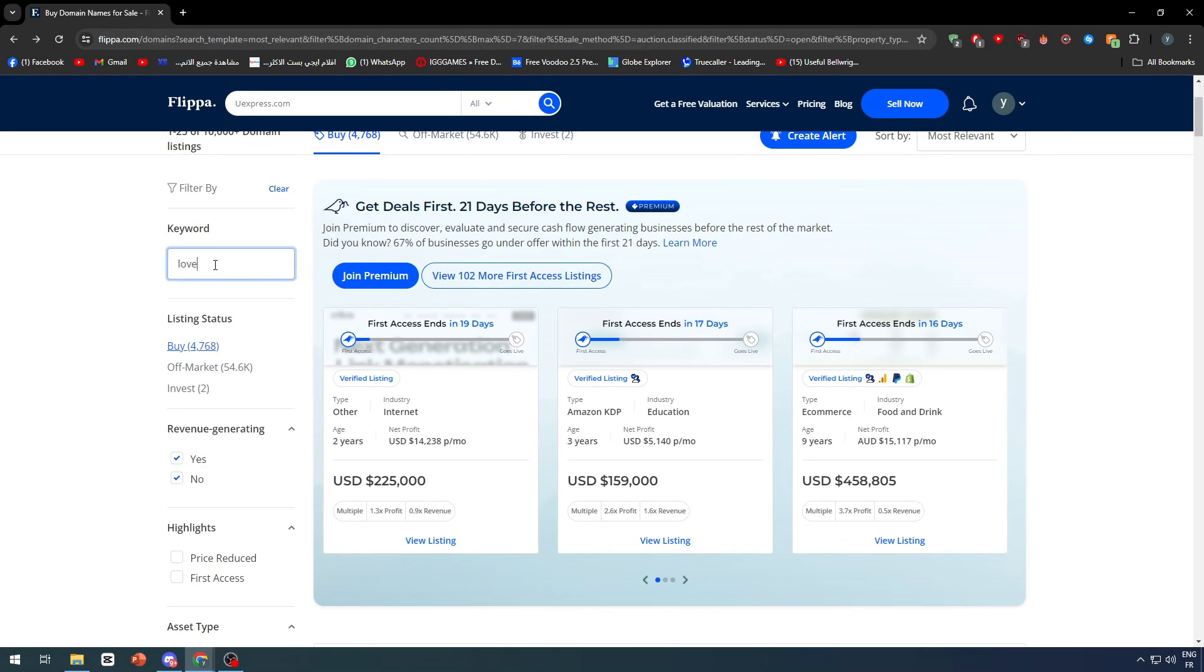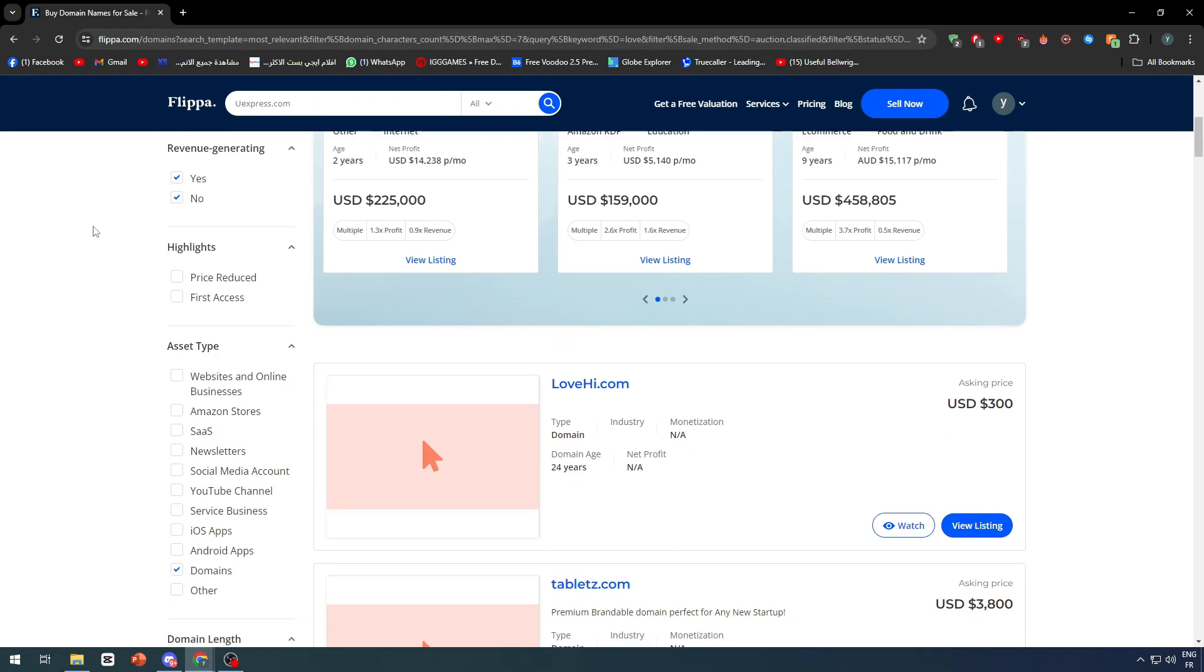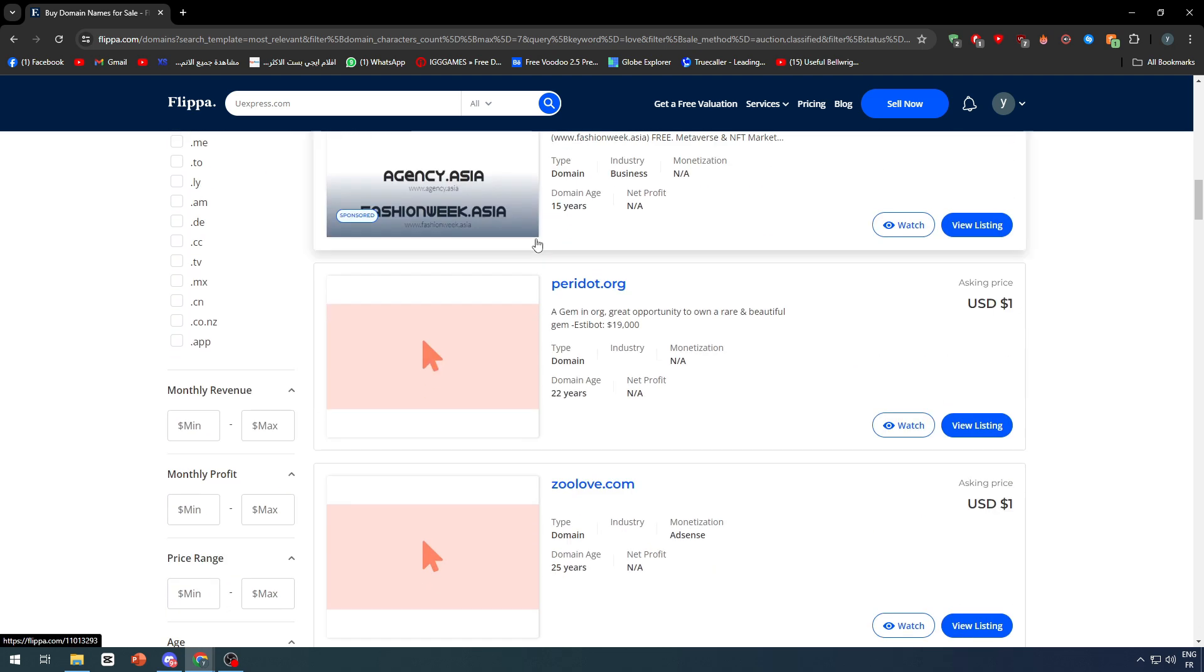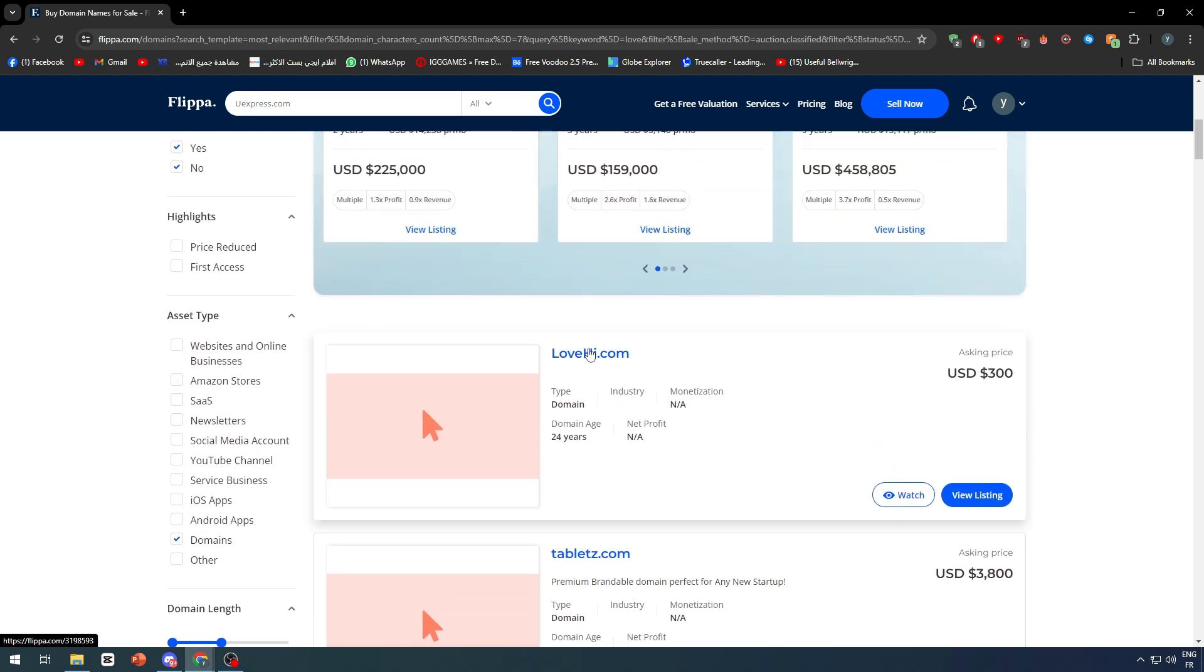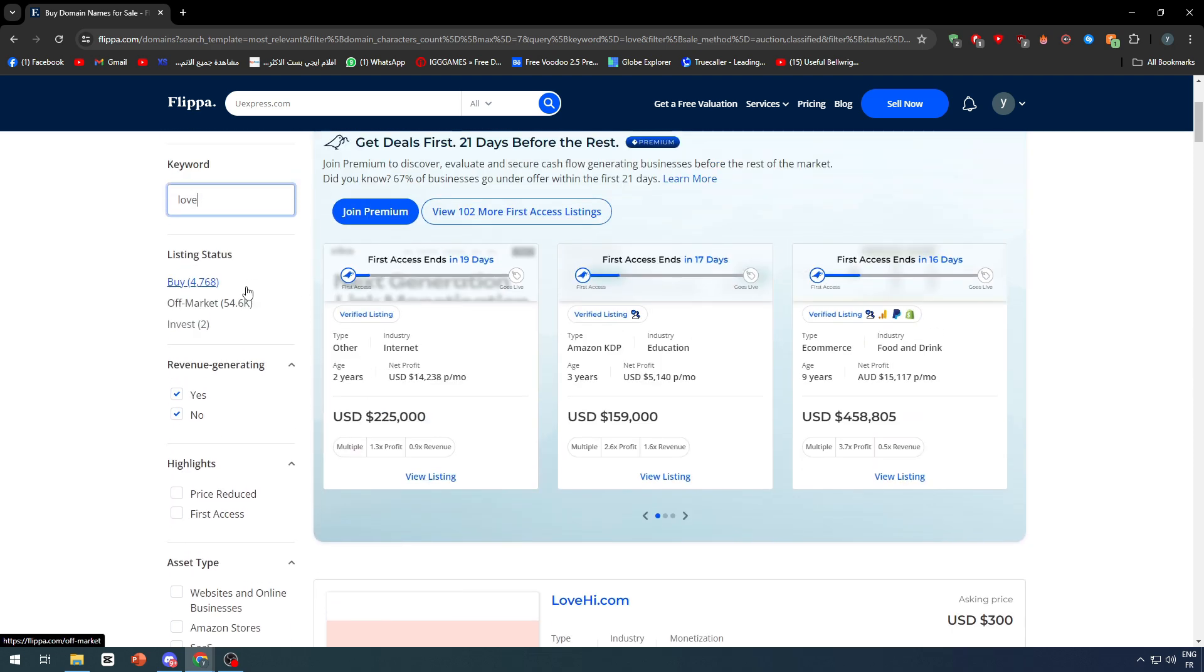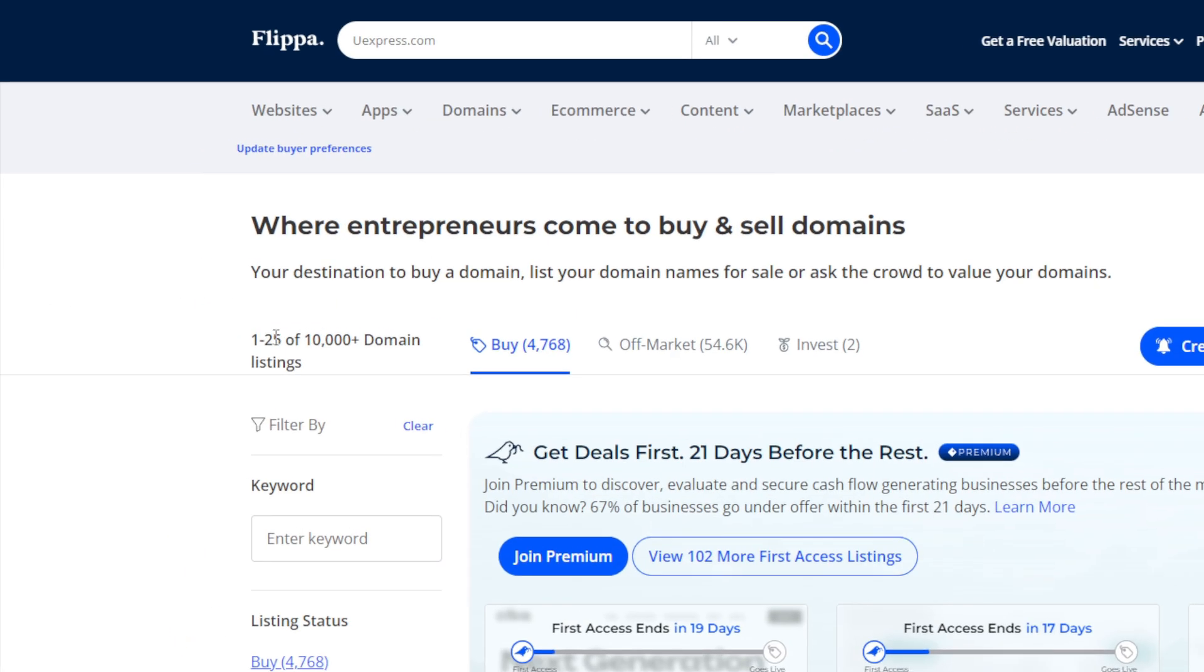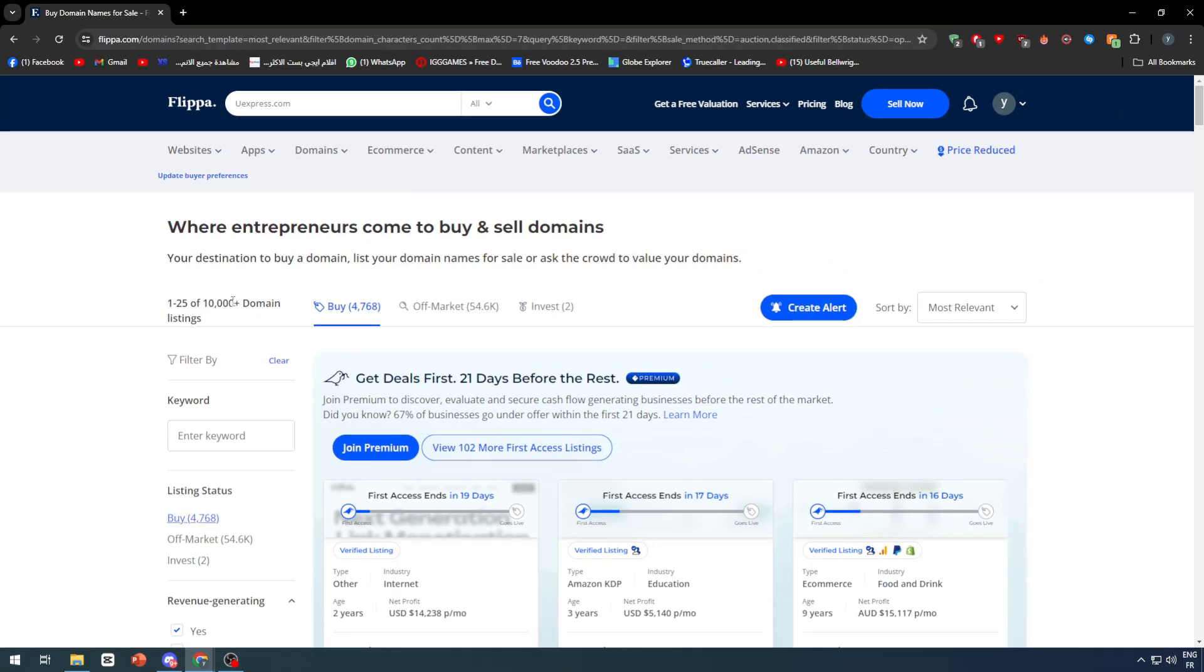For example here, we can write 'love' and we can wait. As you can see here, we have the first one which is love-high, so there is the word love in it. So we found a domain that has the keyword love. You can find here thousands and thousands of domains, and there is as you can see here 10,000 domains are listed at the moment.